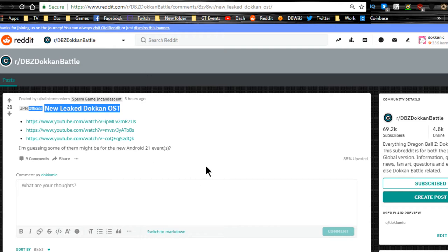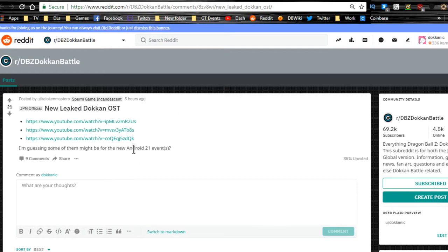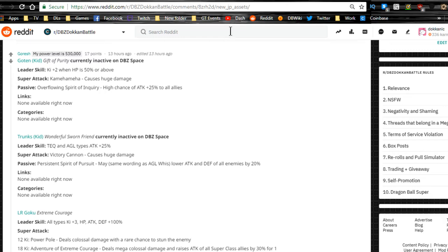That was going to be around 9:30 in the morning, 9:30 Eastern time. So you can go ahead and check that out if you want to. Otherwise, it looks like we're getting a new Android 21 event coming up.